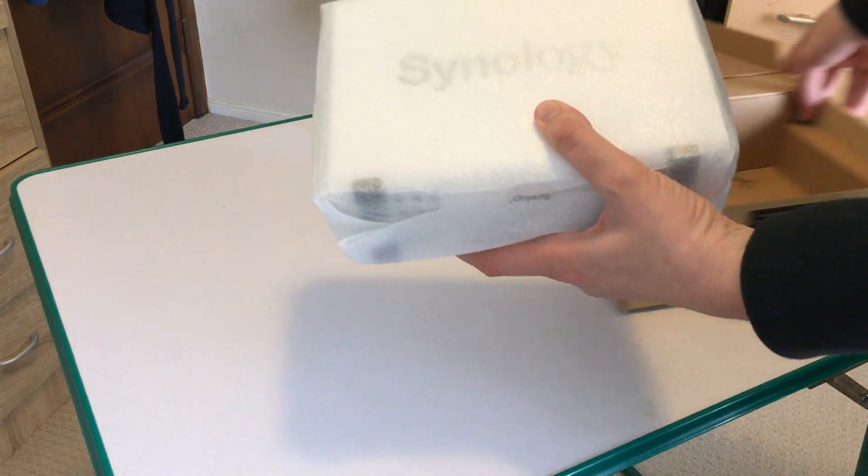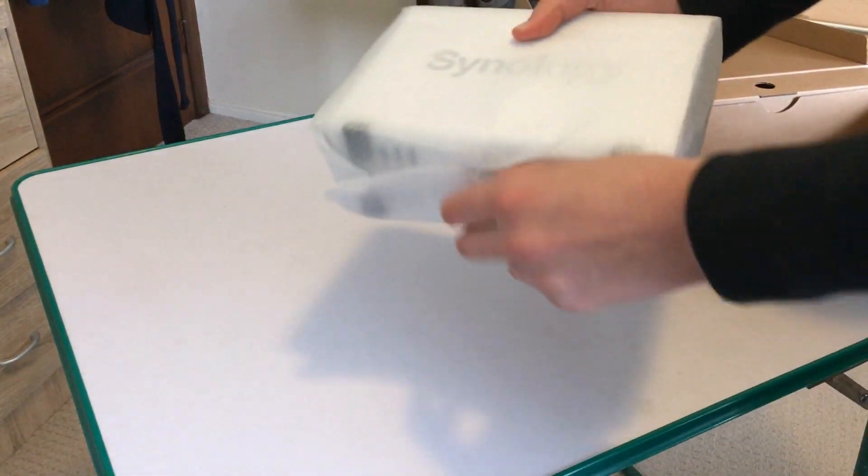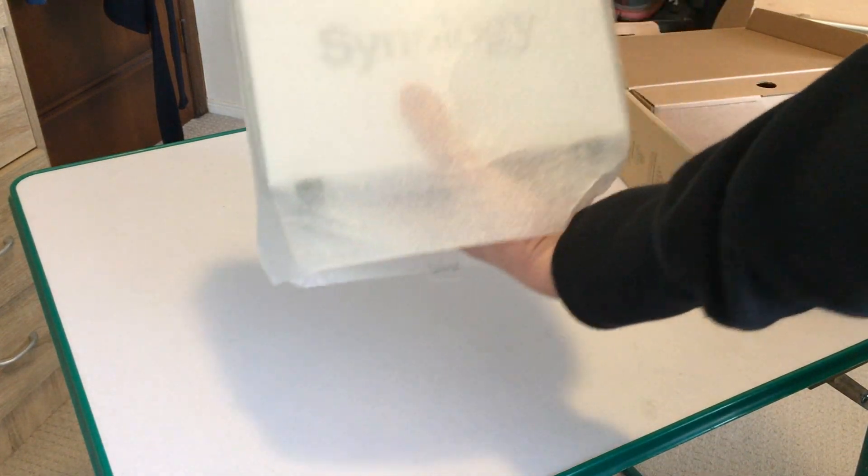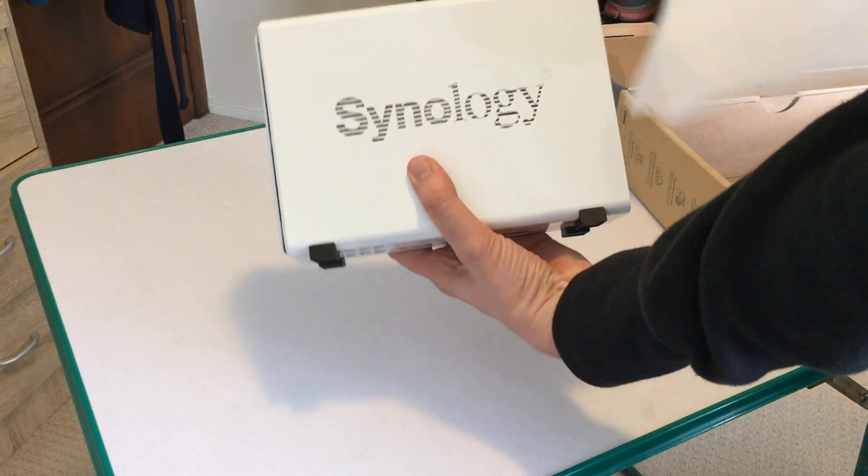It's a simple enough process to put a hard drive in here. All you have to do is put a hard drive in, connect it to your network and job done.